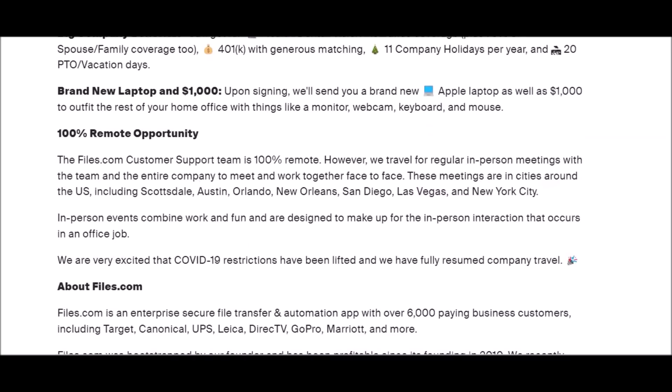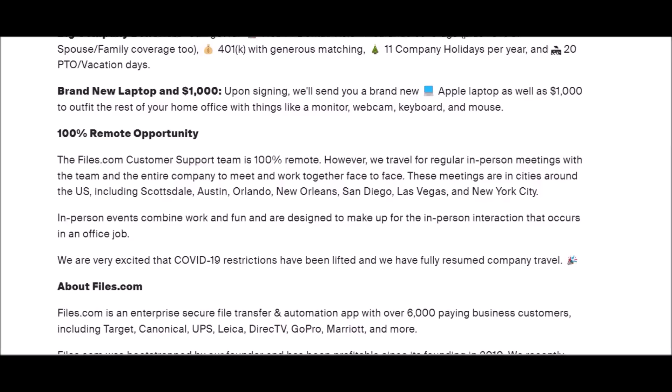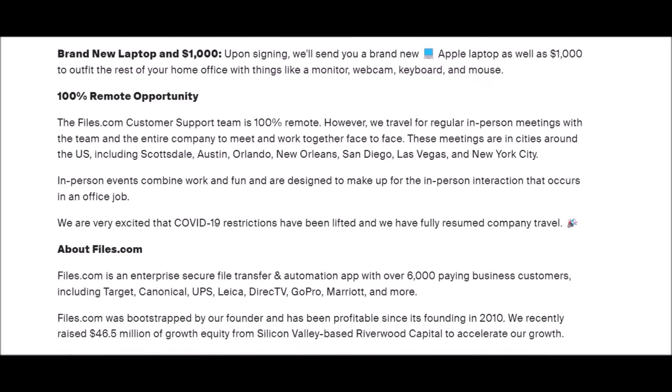100% remote opportunity. They do hire in the U.S. They may also have meetings around the U.S. So if you are someone who would like to travel and get out the house, then you can go on these trips to these different meetings and meet their staff and other workers who work from home just like you. They have in-person events that combine work and fun and are designed to make up for in-person interaction that occurs in office jobs.